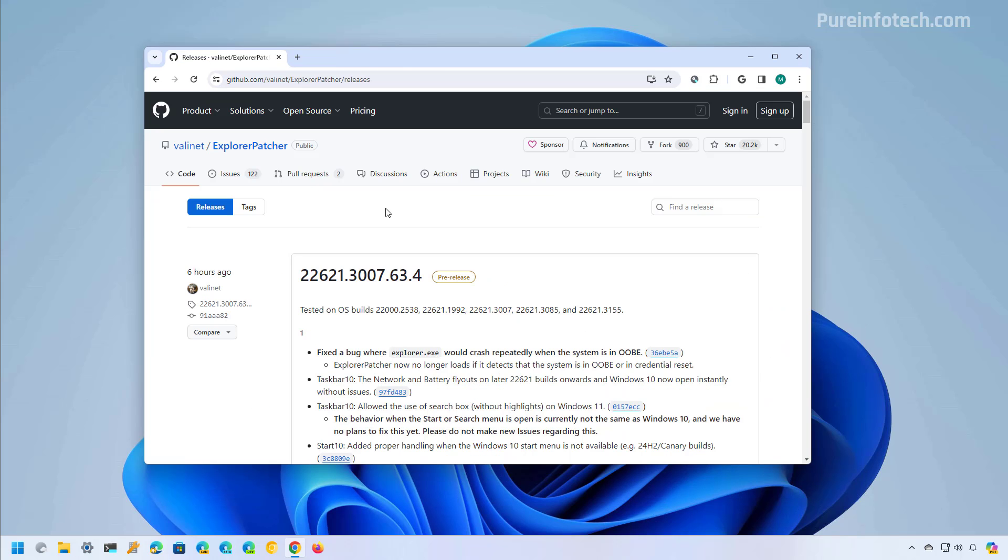Now the second solution that we're going to be looking at today is called Explorer Patcher. This solution is free that brings back the classic design of the taskbar with legacy functionalities such as the ability to change the taskbar position. It is not a perfect solution but it might just be the best option if you don't want to pay for another software and because the registry option no longer works.